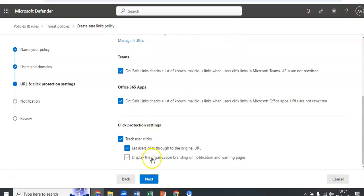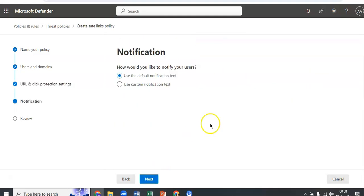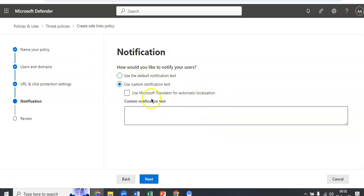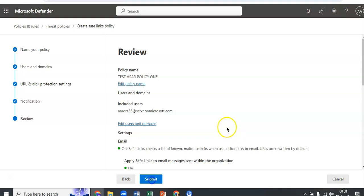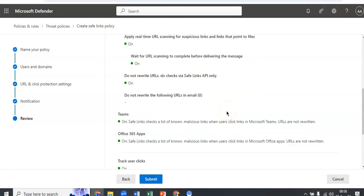Display the organization branding. If you want to know more about the customization branding or customized branding, see the Microsoft documentation. You click on next. This is the notification tab. Use the default notification text, or you can use custom notification text. You can enter the custom notification text in this box. Make sure that the length cannot exceed 200 characters. Click on next, you review the policy.